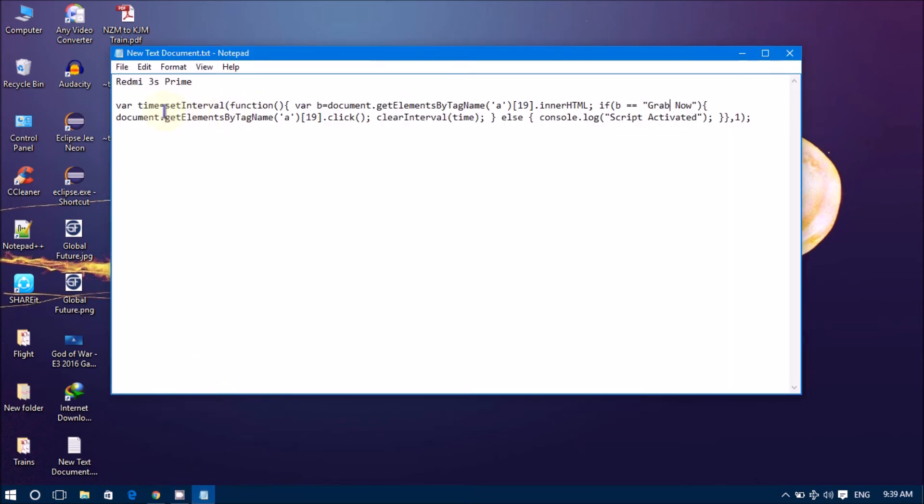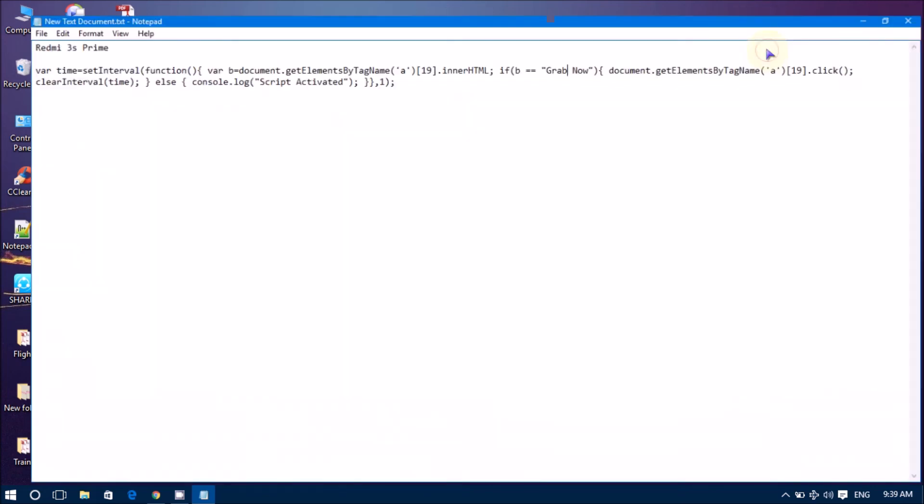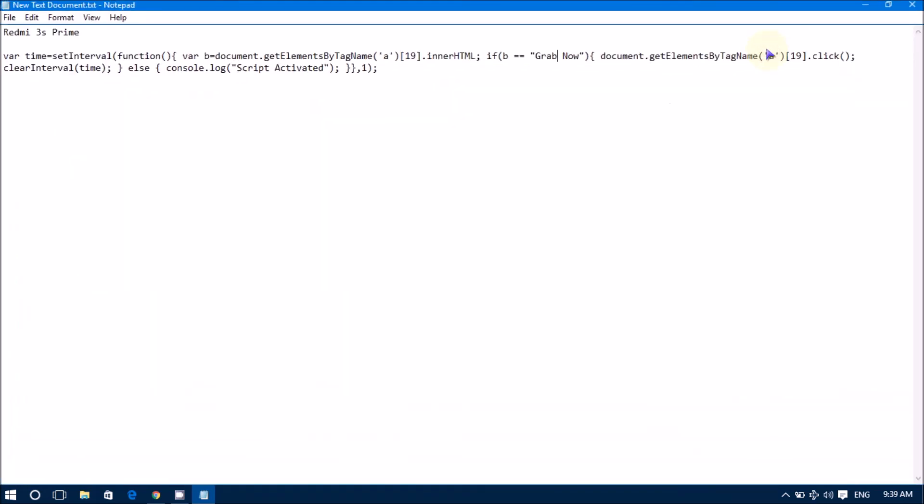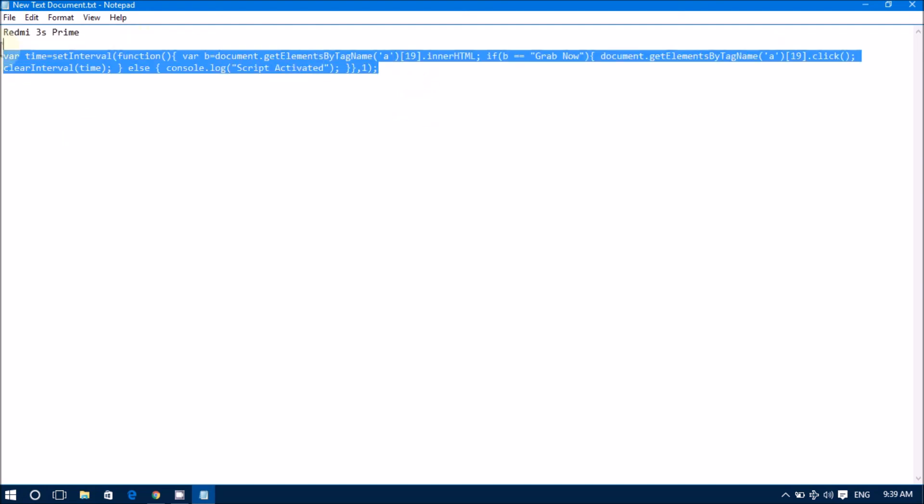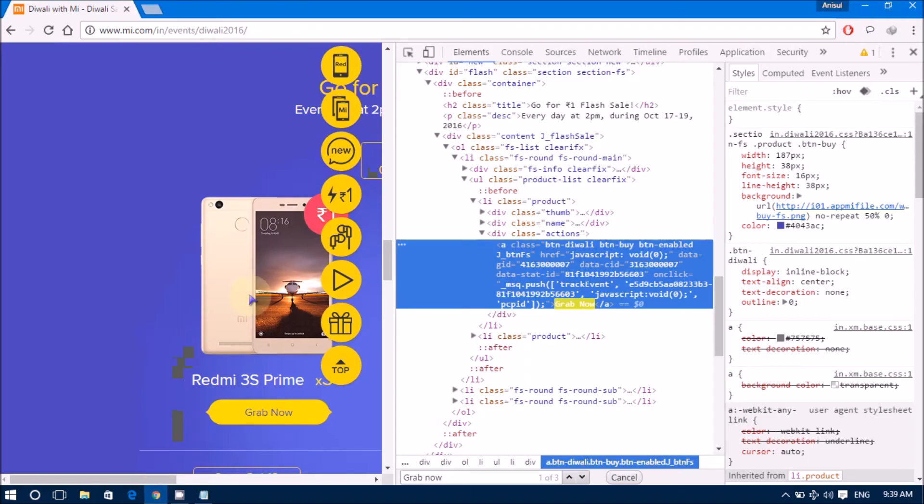OK, this is the JavaScript code. Once we enter this code, on that. I'll show you how to enter this code. Copy this link. We'll provide this link in below the description.